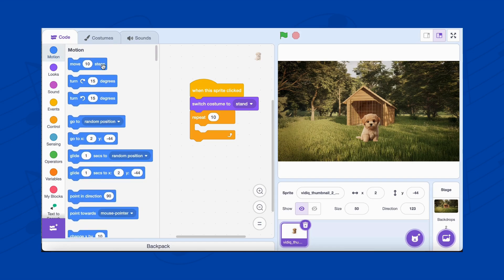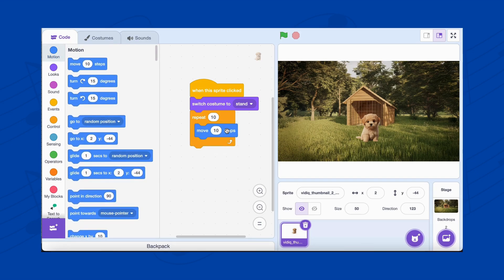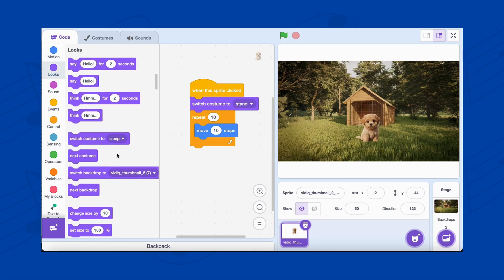First, make the dog take a step. From the Motion category, drag the Move 10 Steps block. This makes the dog move forward.